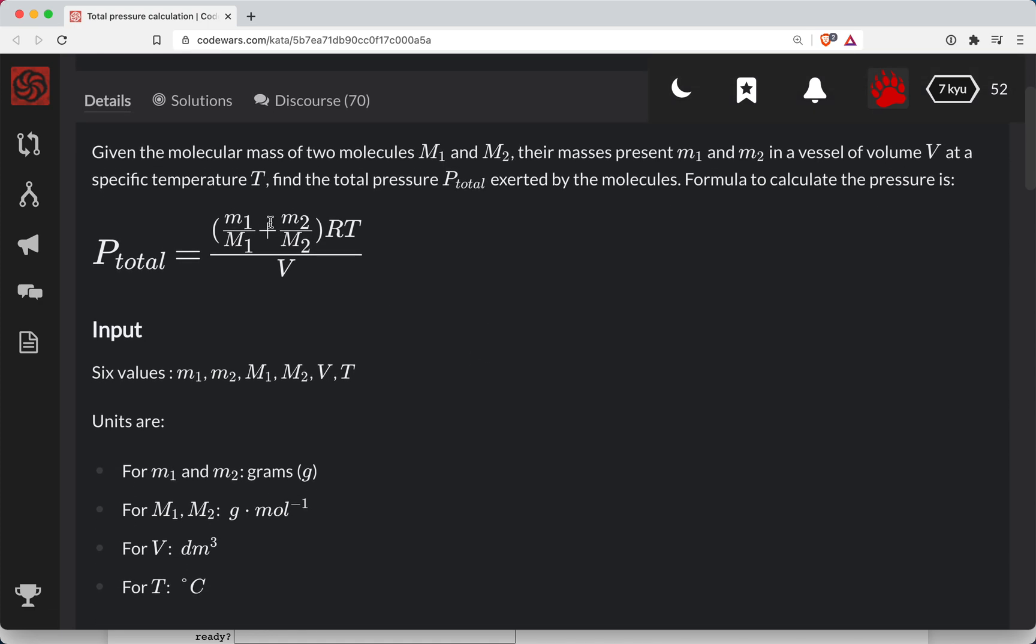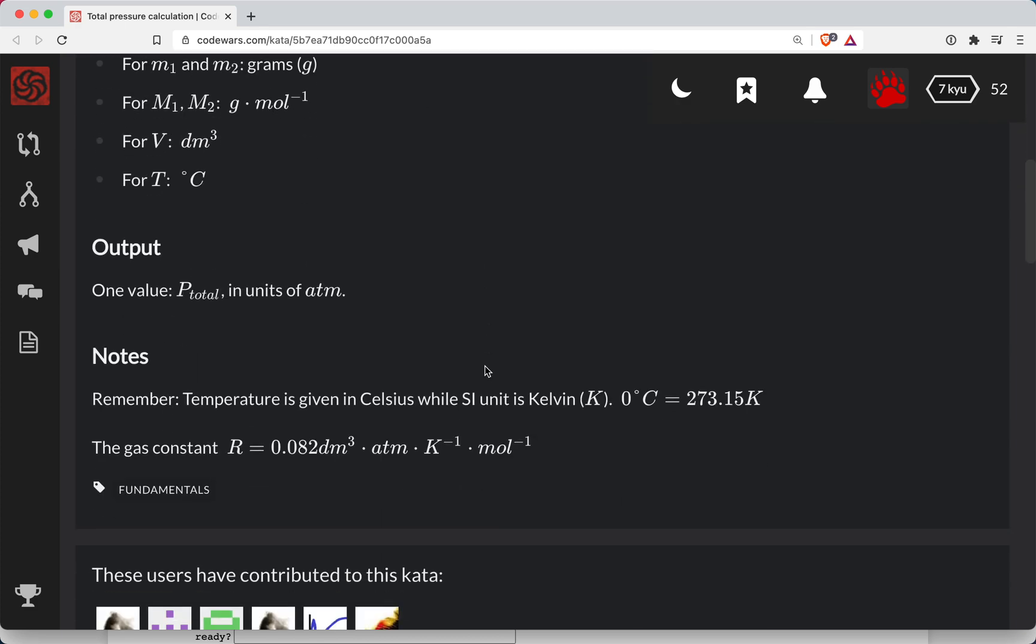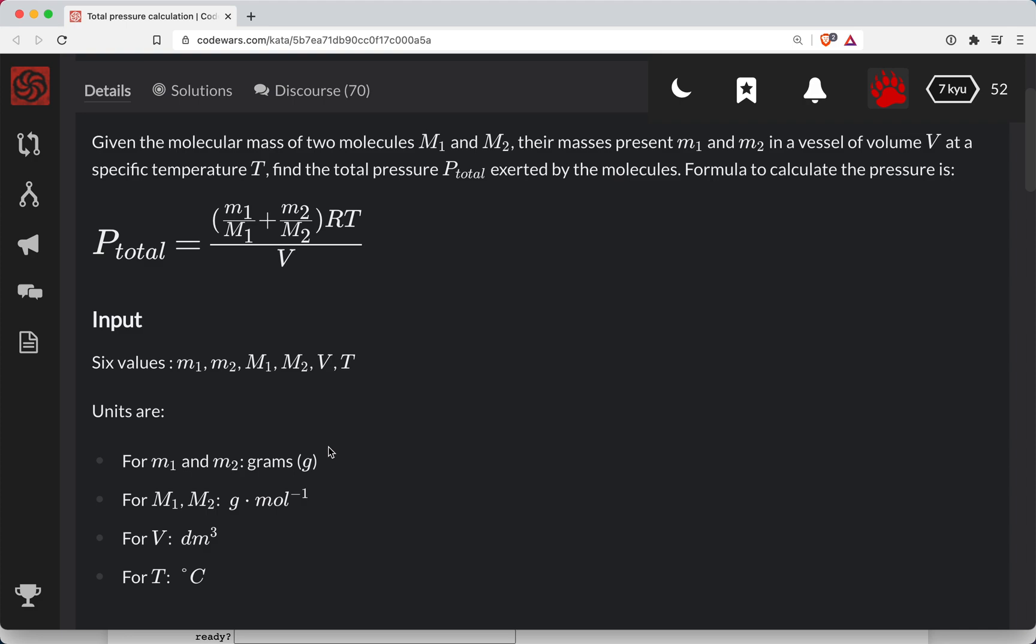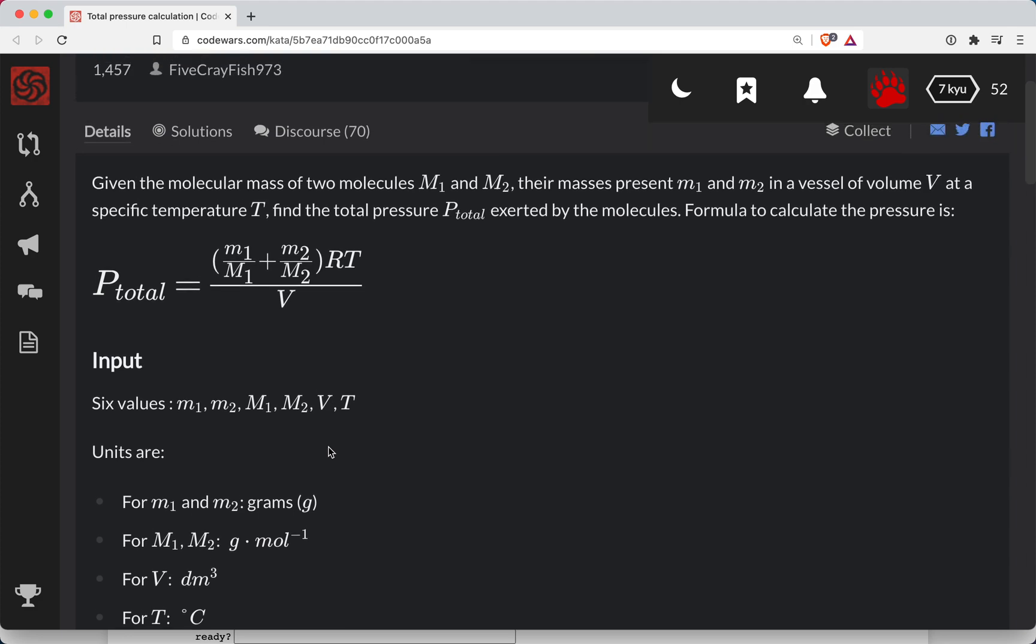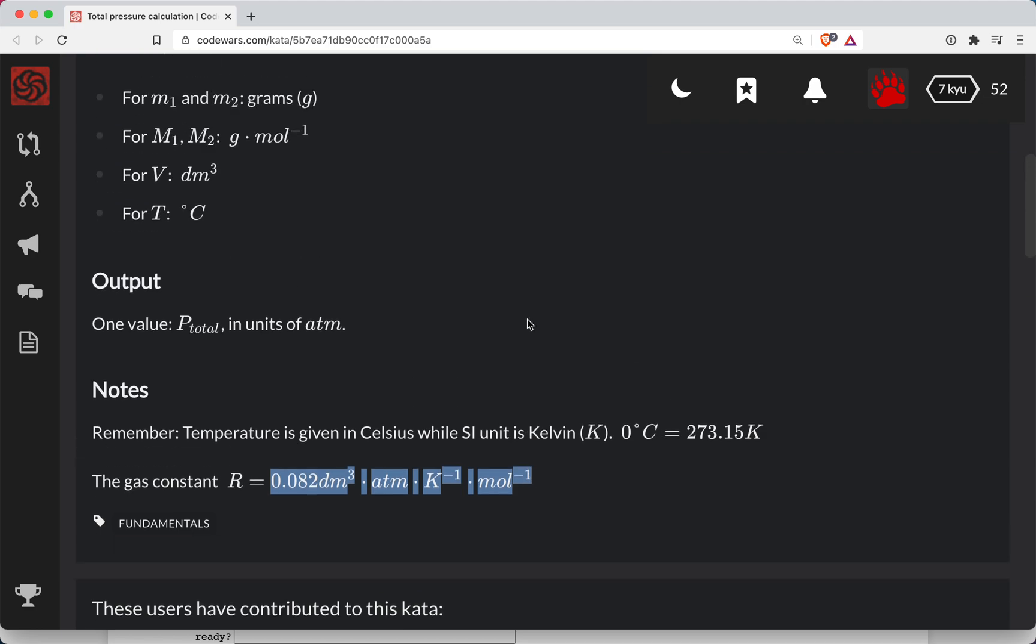So this one looks pretty tricky. Just staring at the math formula, it can look kind of intimidating, but my hunch is they're giving us all of the values that we're gonna need for any of the conversions and whatnot. And so I think the way we can do this is just follow the formula as much as possible.